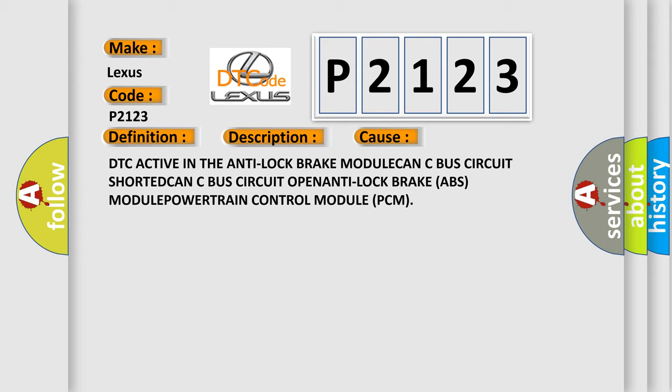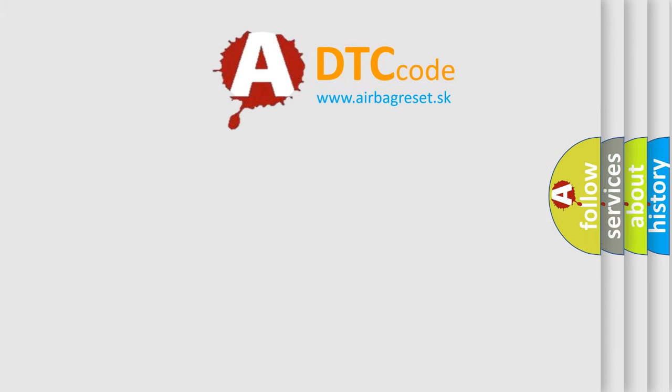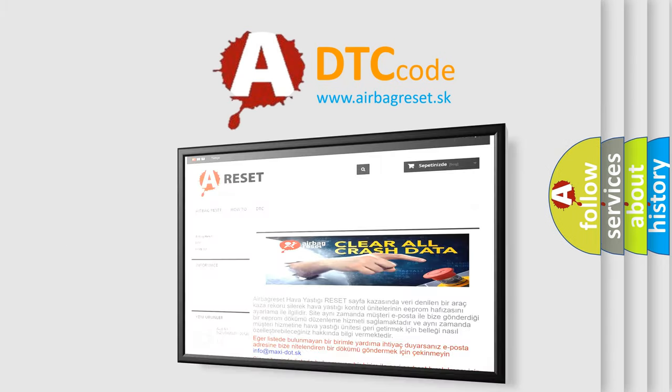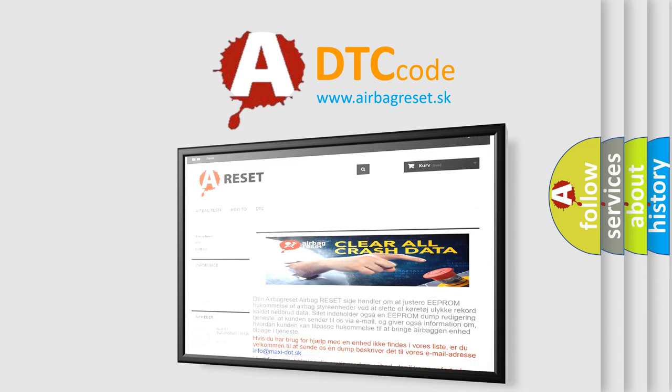The airbag reset website aims to provide information in 52 languages. Thank you for your attention and stay tuned for the next video.